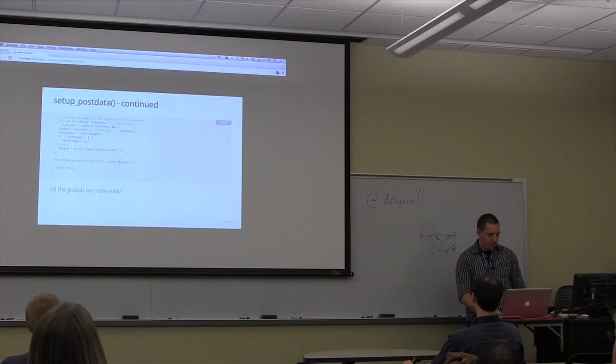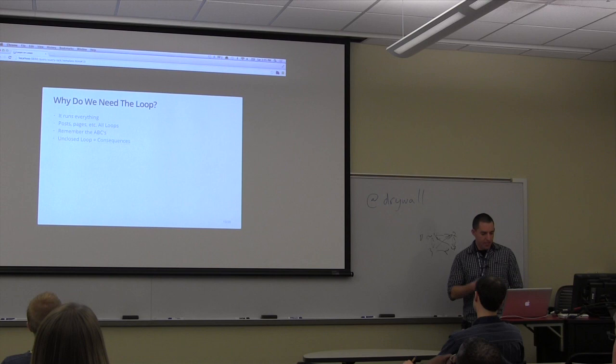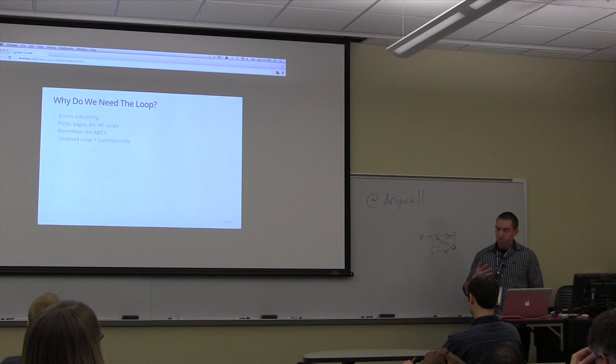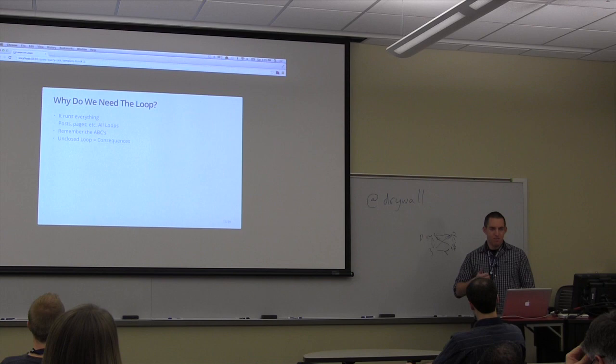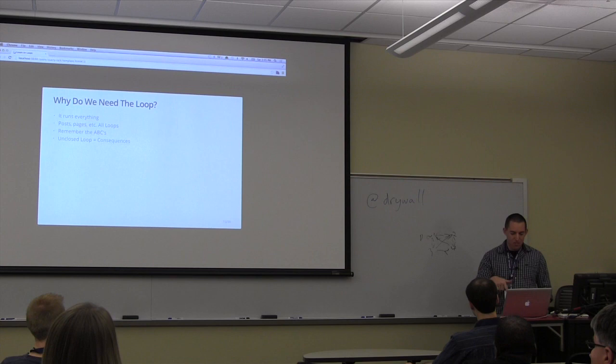Why do we need the loop? It runs everything. You have your posts, pages, attachments, any form of media, any other thing really that's controlled by WordPress, custom post types, all happen and are shown to the front end with the loop. Remember the ABCs, always be closing, if you've seen that movie as well. It doesn't really apply necessarily to WordPress, but closing the loop is important.